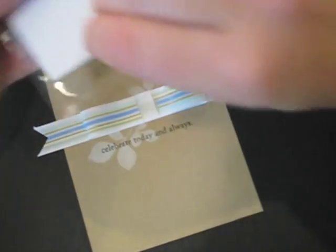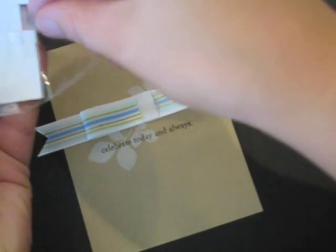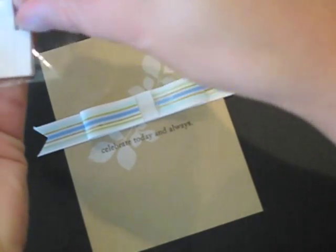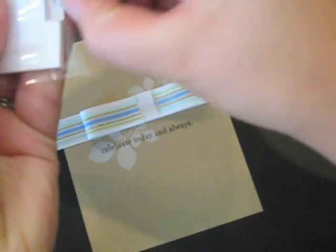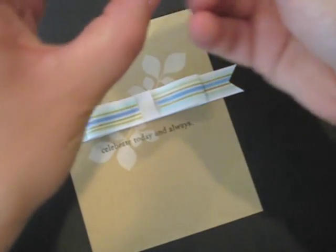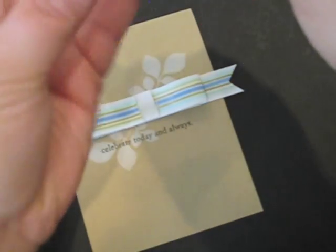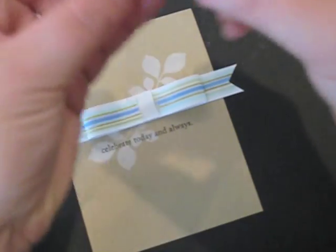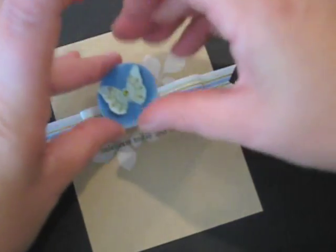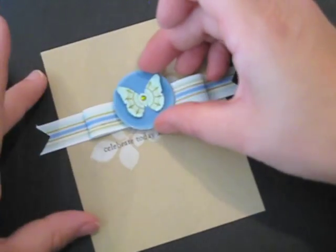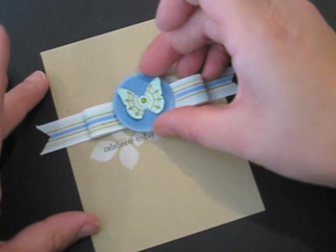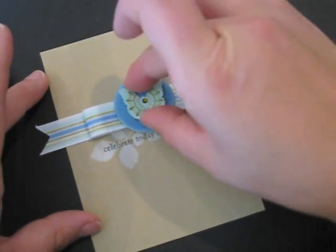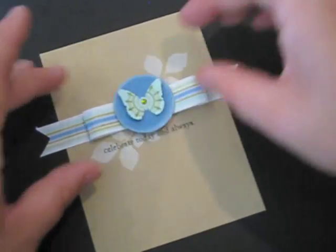And then I'm going to take some foam squares here and add those to the back of the butterfly embellishment that I created and add that to the center here.